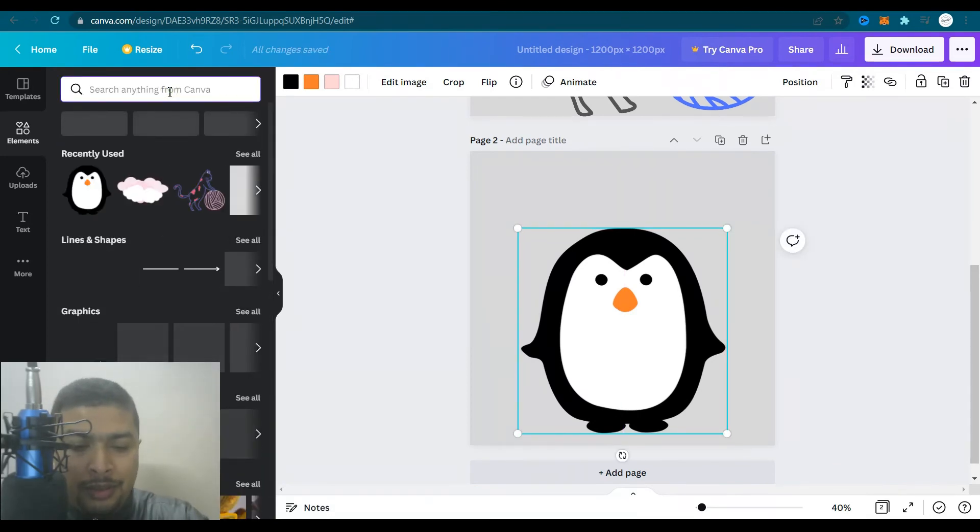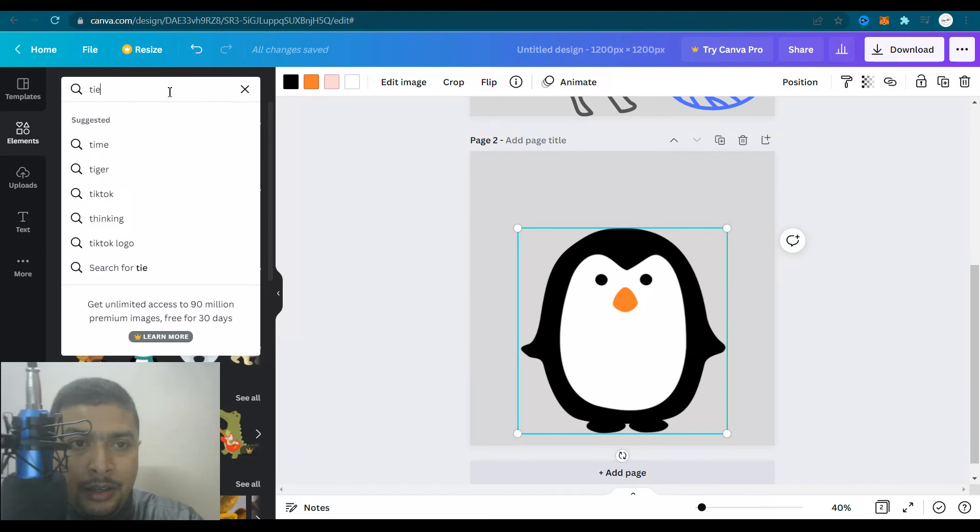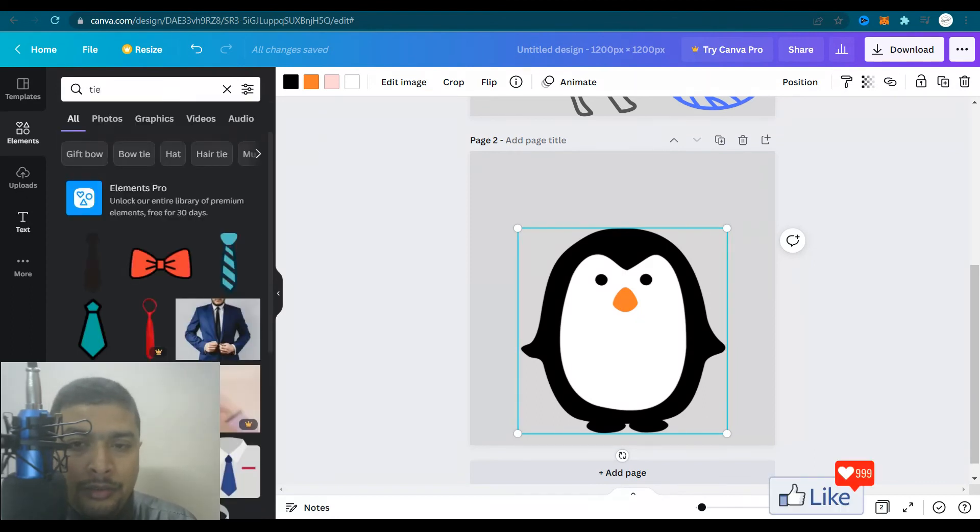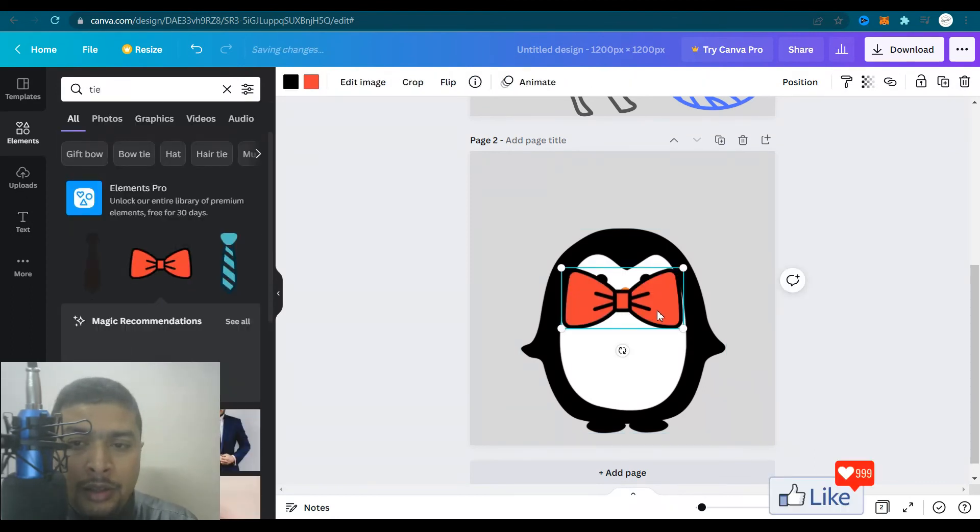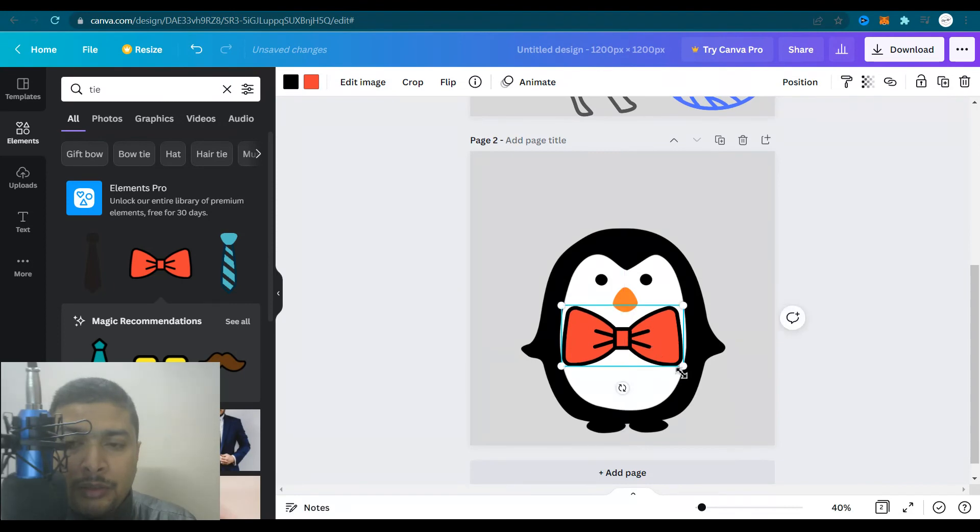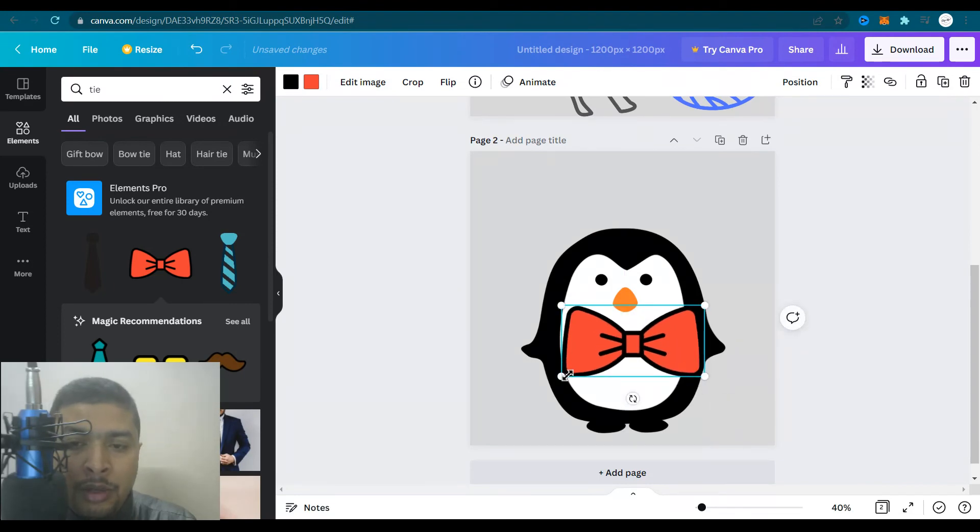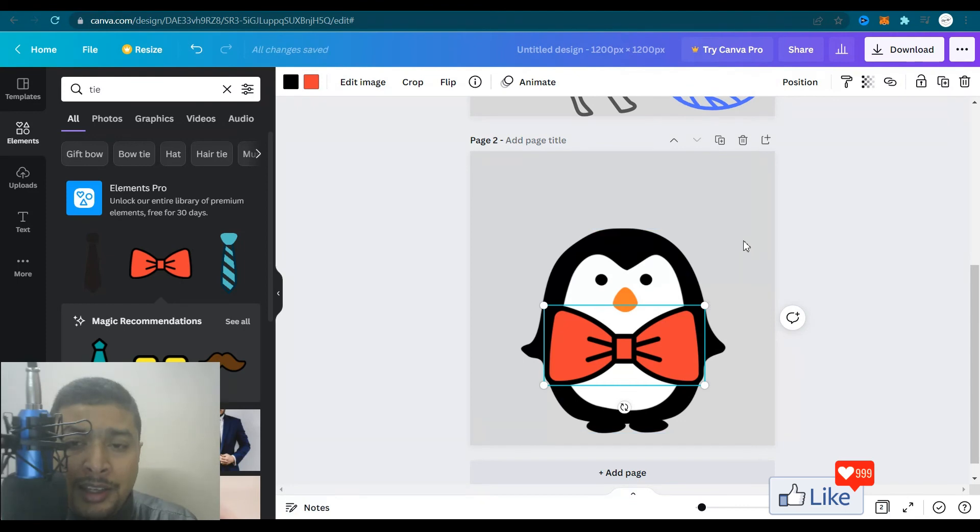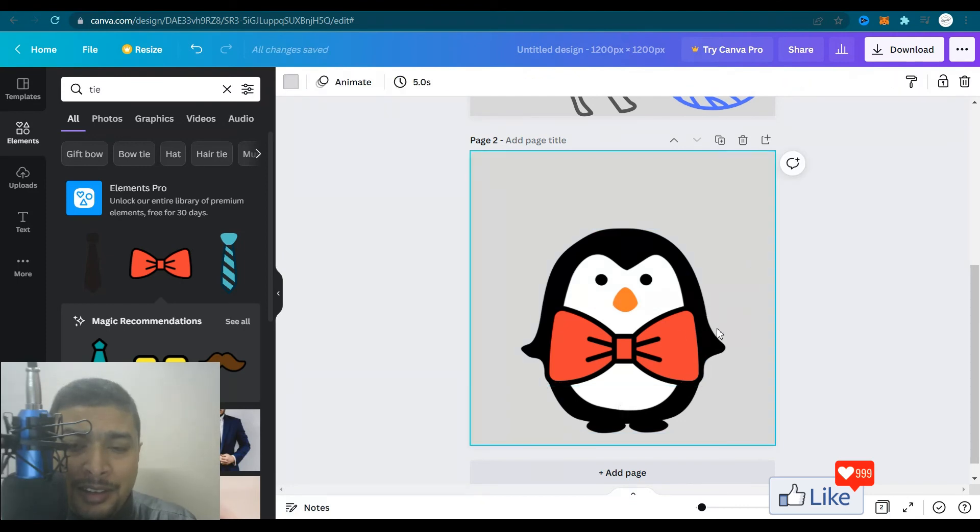Then you could maybe put a tie or something to the penguin. You could type in tie. You get different types of ties. You could maybe select the bow tie and put it here. You could make it big to make this sweet little penguin look different. So this is it.